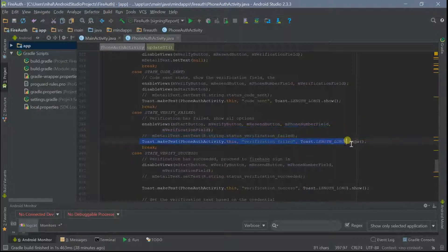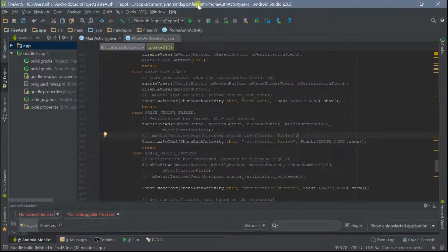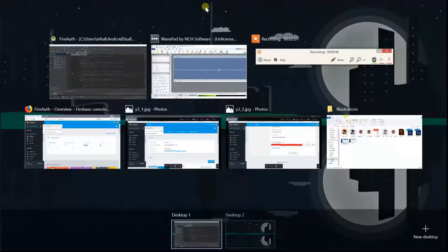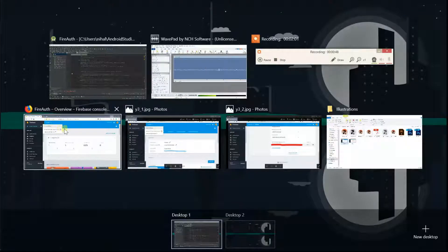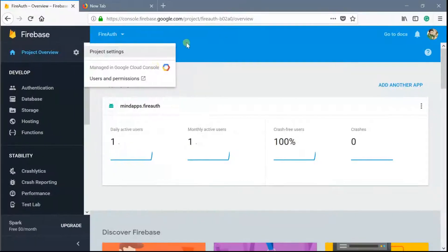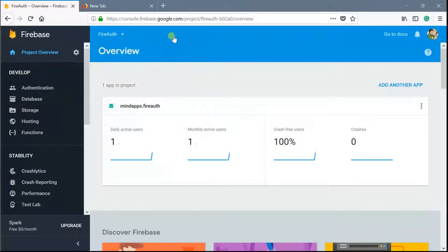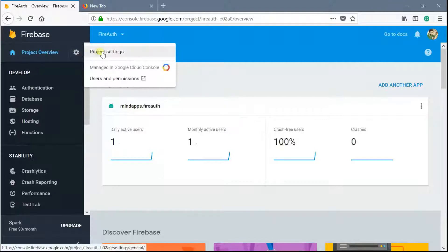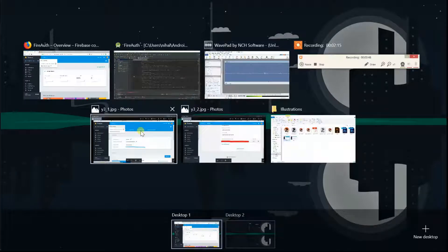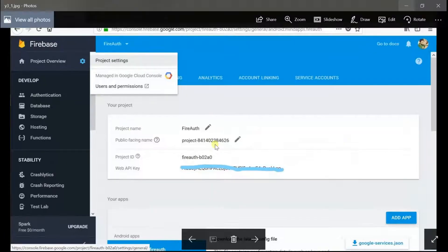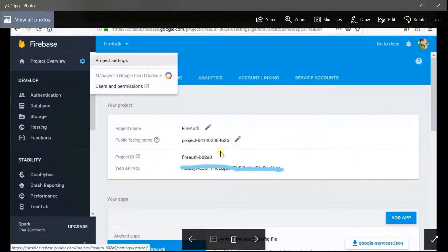The possible reason for this error is that you may have forgot to enter your SHA key in your Firebase console. Just go to your Firebase console and click on this gear icon, click on project settings, and this screen you'll see will have your project name, project ID, web API key, etc.